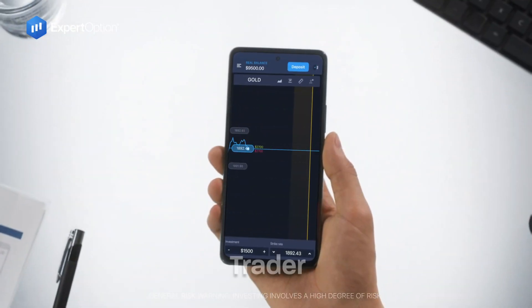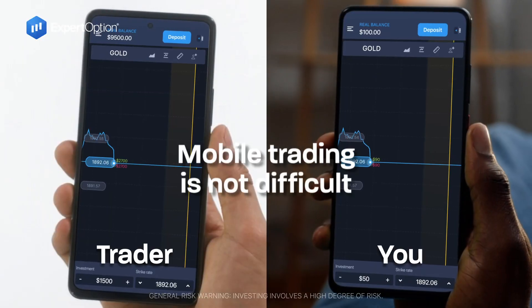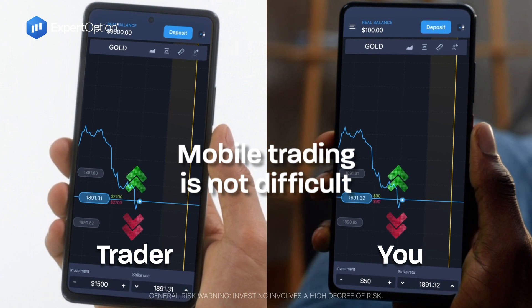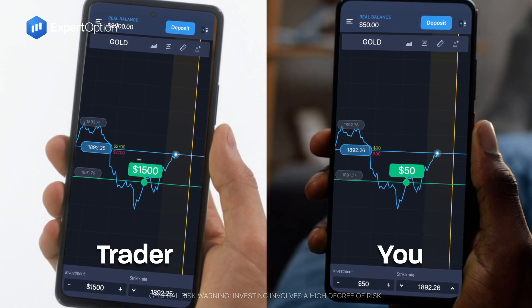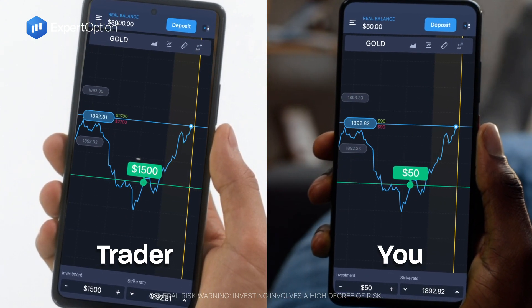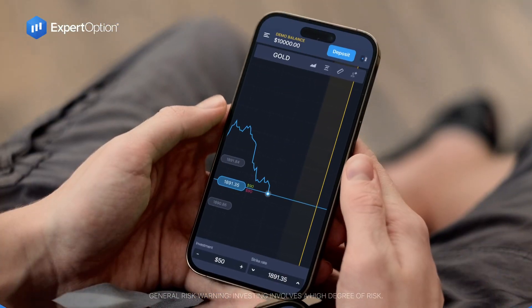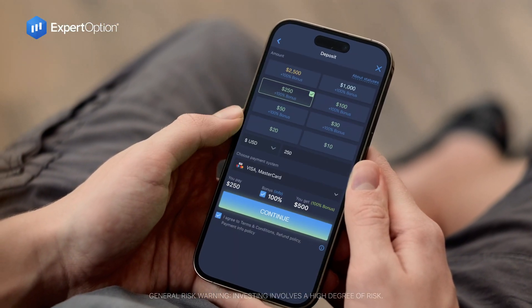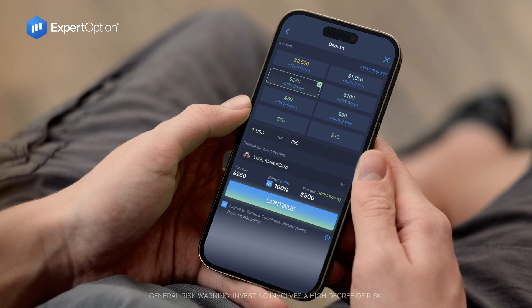Mobile trading is not difficult with ExpertOption. Install the app for free, practice on a demo account, and create a real account.